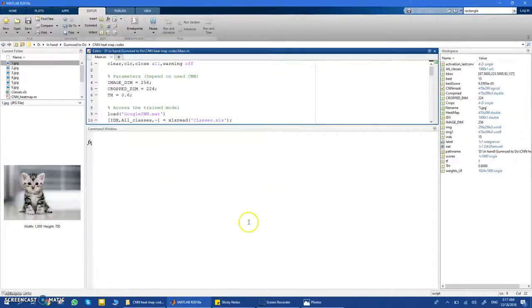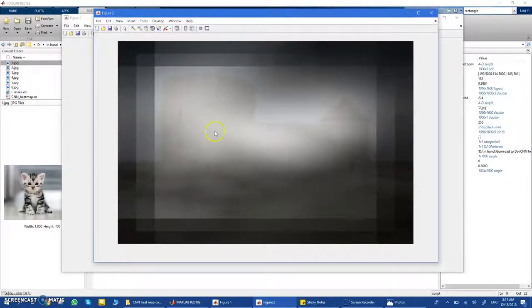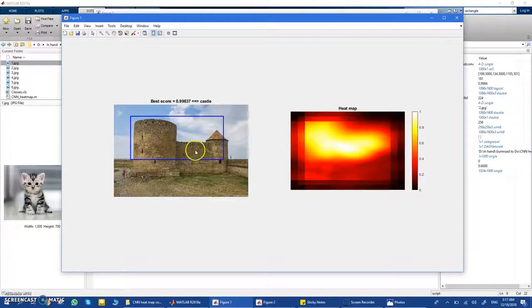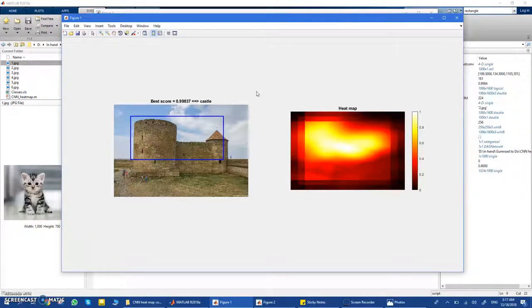If you don't know what you're looking for, just hit cancel and the CNN will provide the best classification along with the corresponding heat map. That's it for this video — you'll find everything in the description. Thank you for watching.